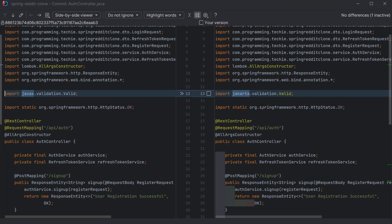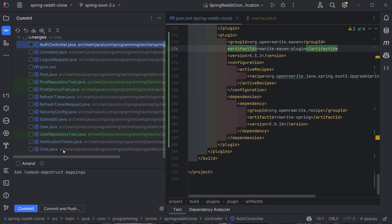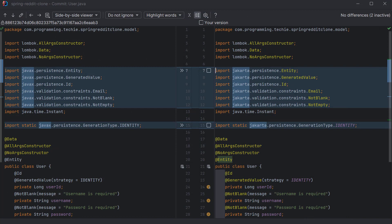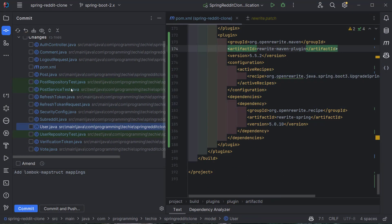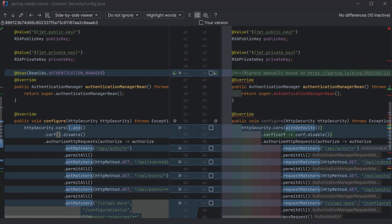Now let's look at the source code changes. Checking the auth controller, the main change is the migration from the javax package to jakarta. This is the primary change applied across almost all source files, since the source code itself isn't using older APIs — just the javax namespace, which is updated to jakarta throughout.